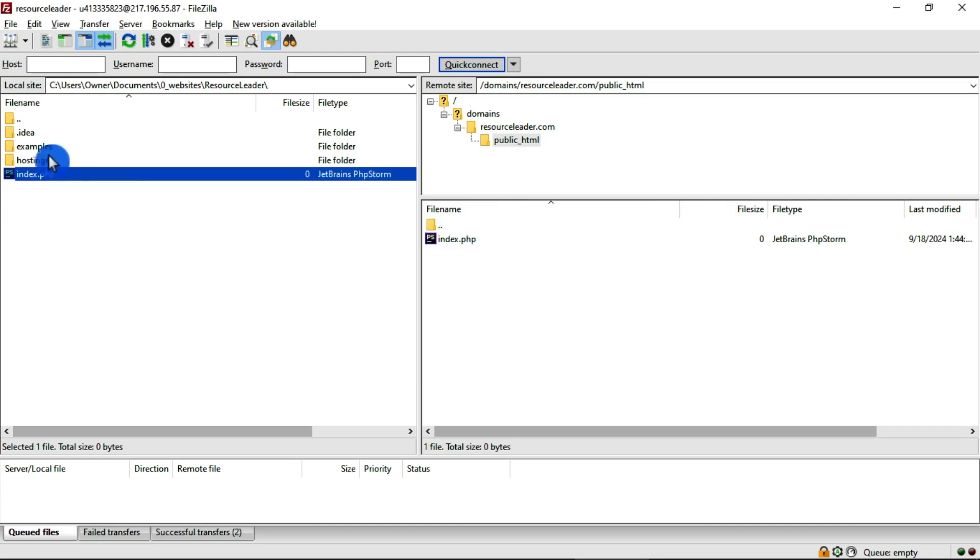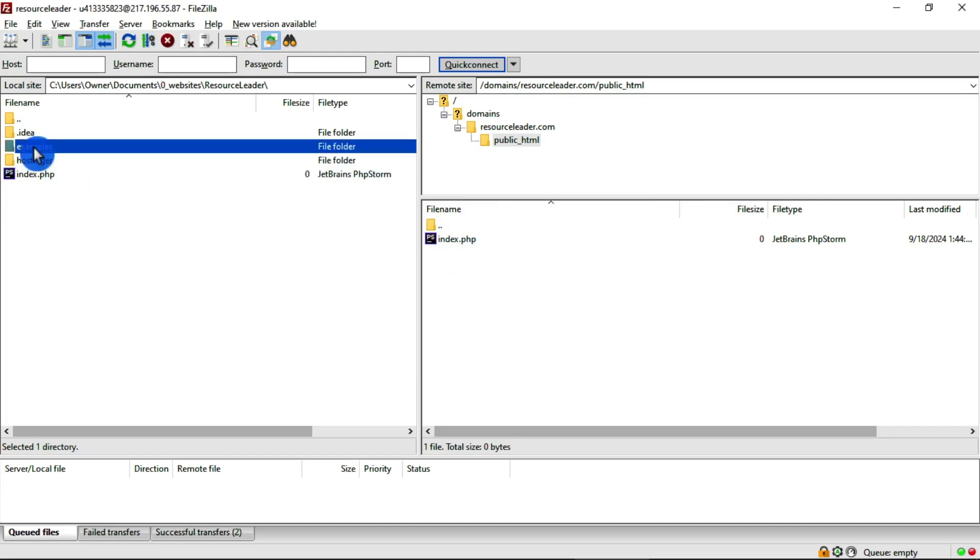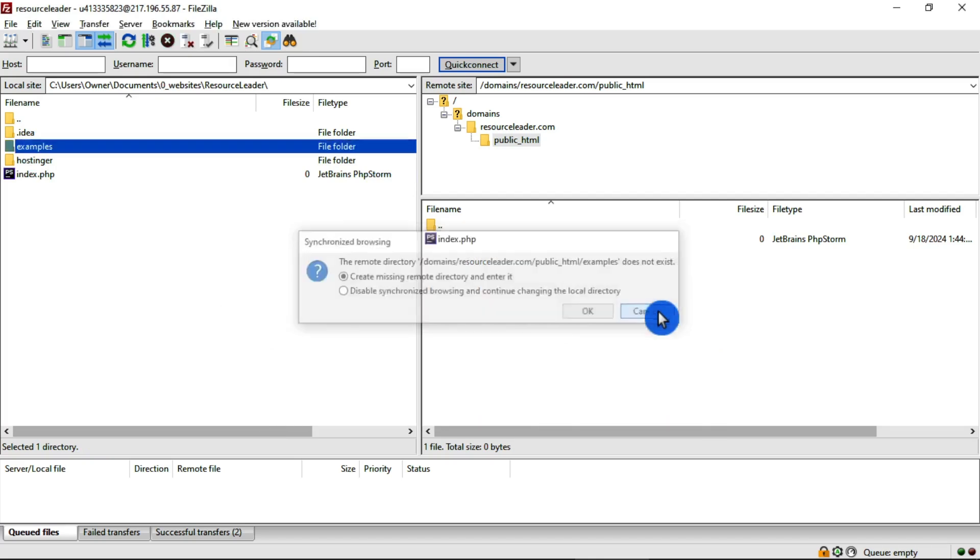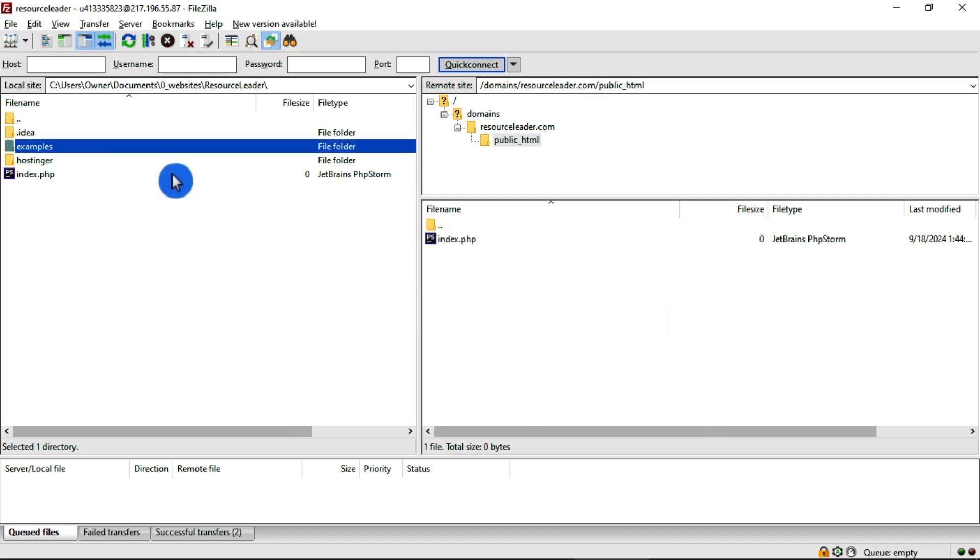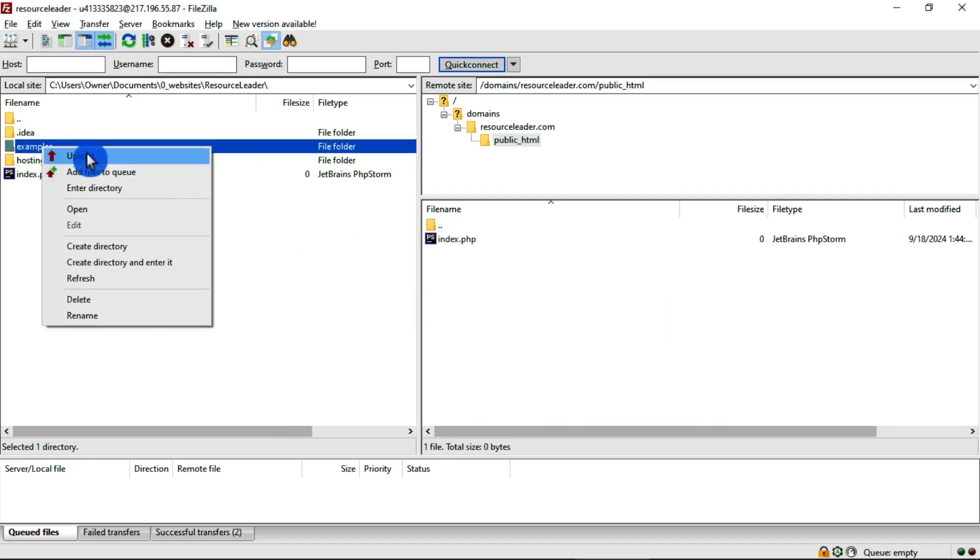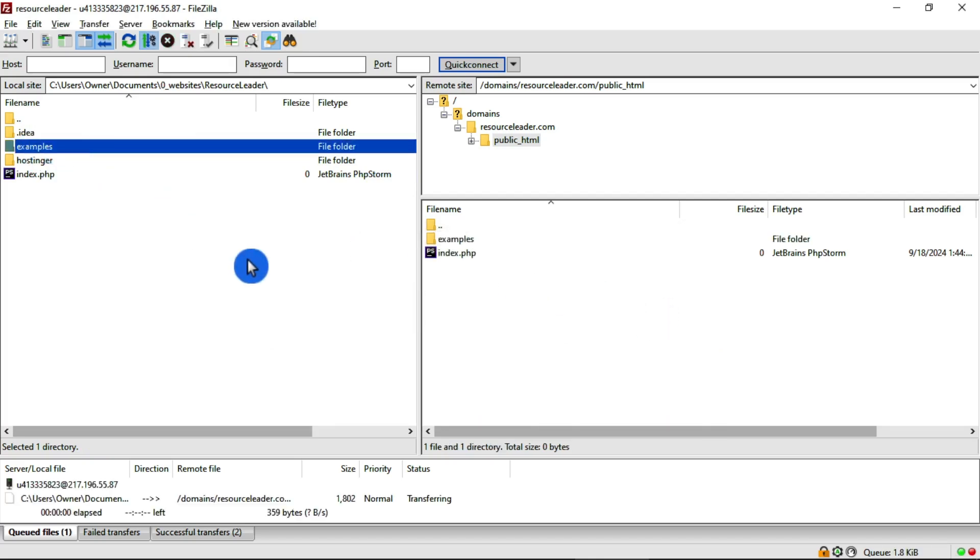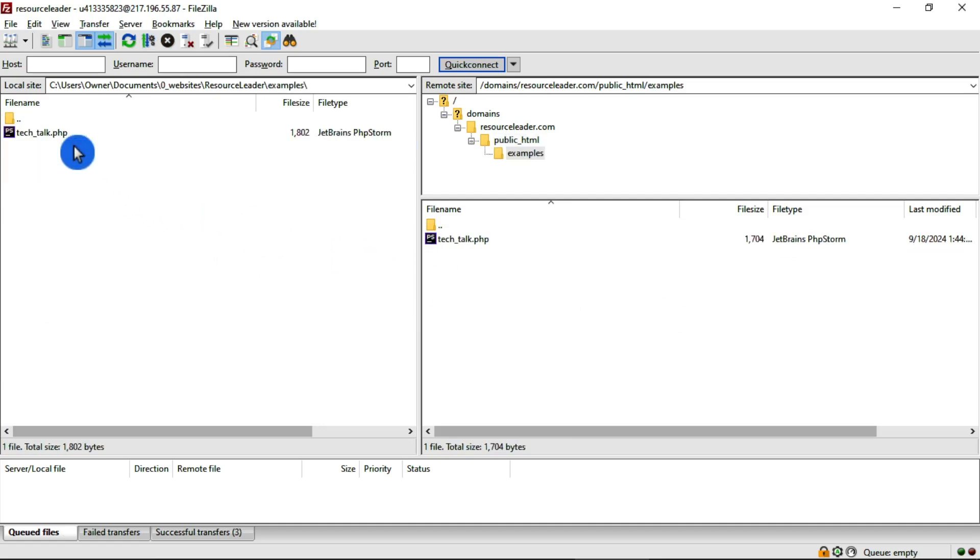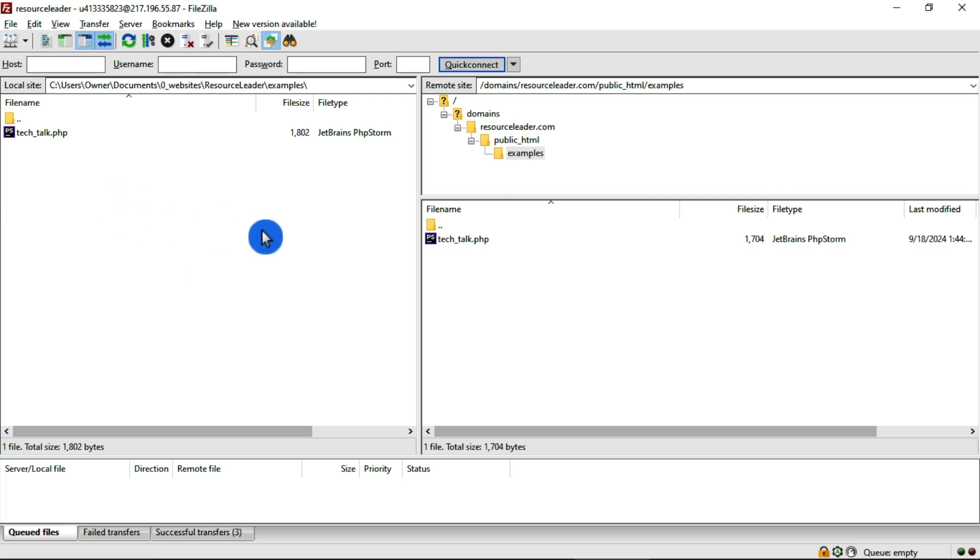And then we have our examples right over here, which we don't have a directory over here called examples, so now we have a little error. So I'll just go ahead and upload that one as well. Then we can synchronize browse through that one. So if I go into this folder now, I can see our Tech Talk PHP file is in there. It's on the server now and it's also on the local machine.